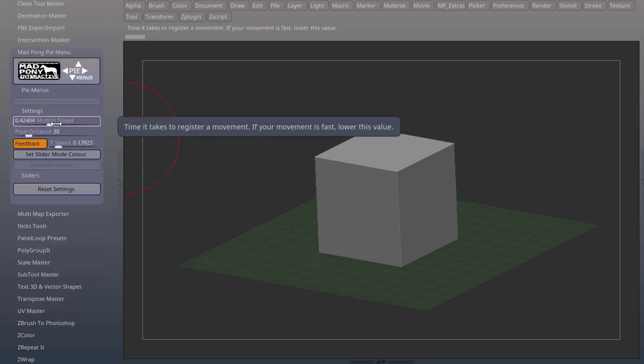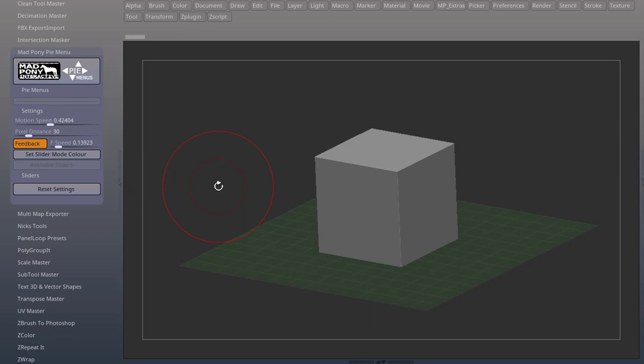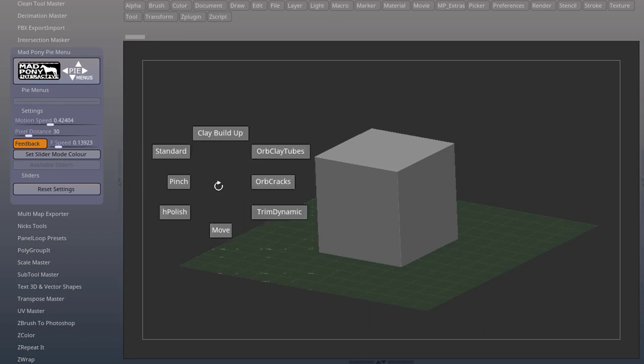When you have a positive value on your motion speed, the menu will blink waiting for your mouse movement. Every time it fades, it's registering your mouse movement.